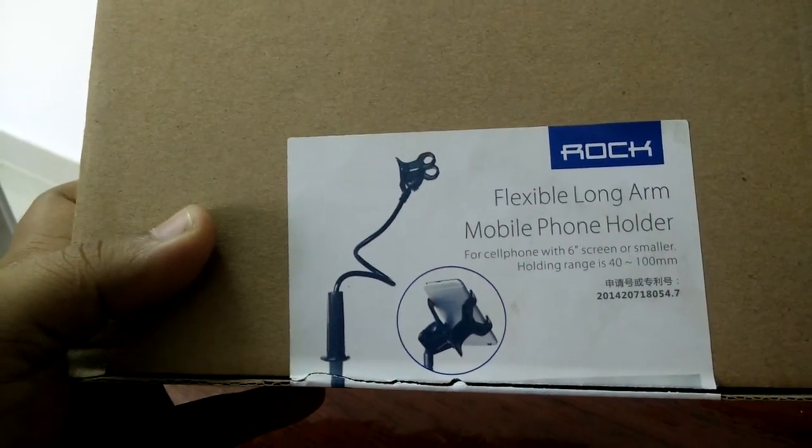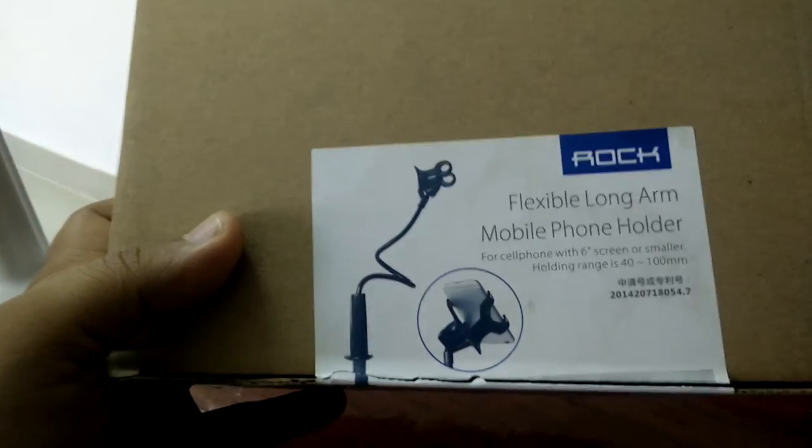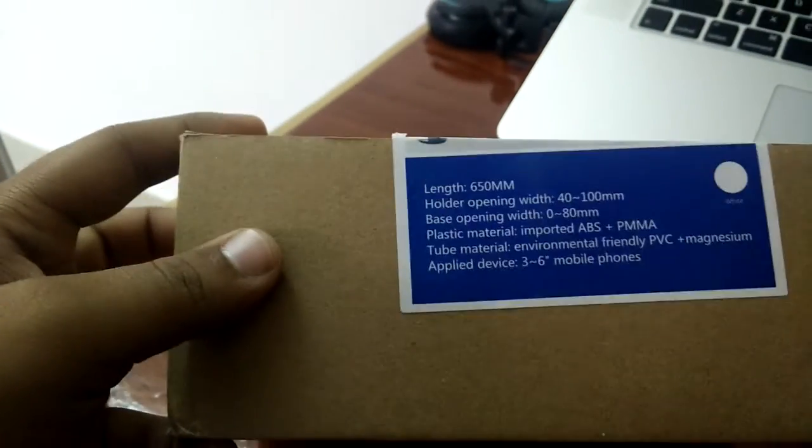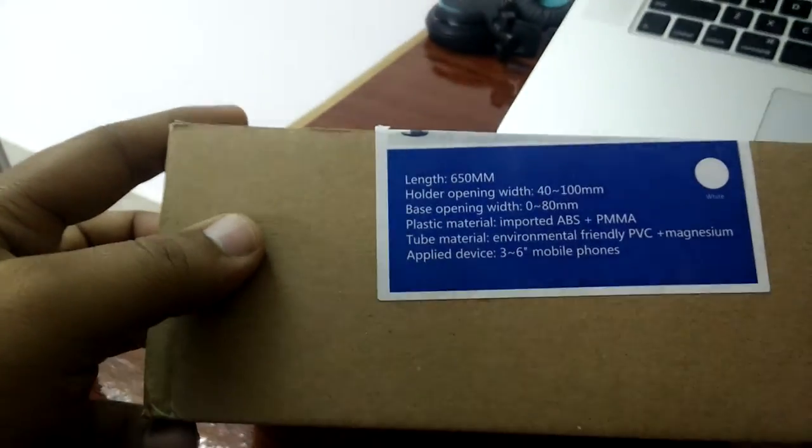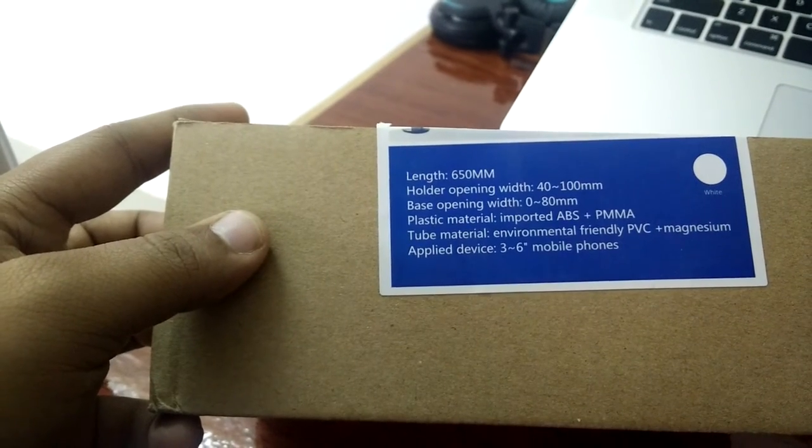phone with 6 inch or smaller - you can hold up to 6 inch, and its length is 650 mm.